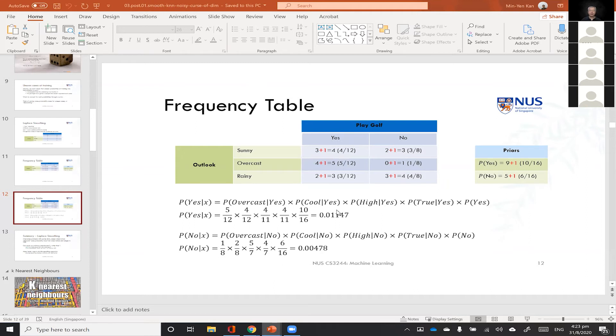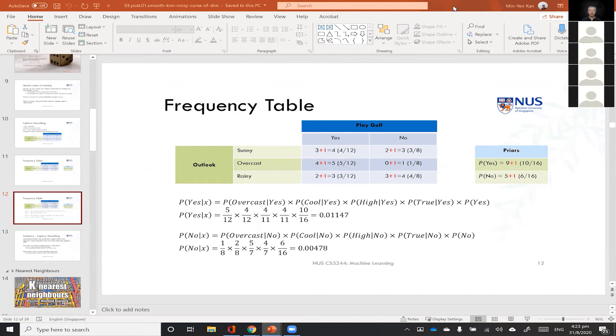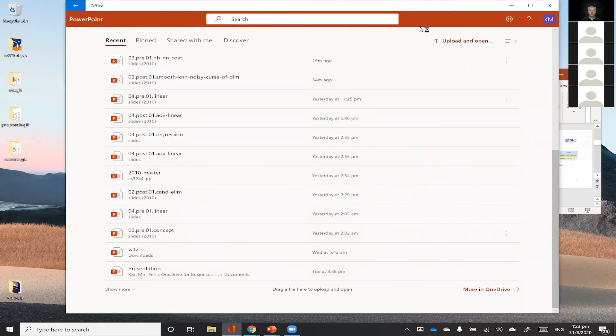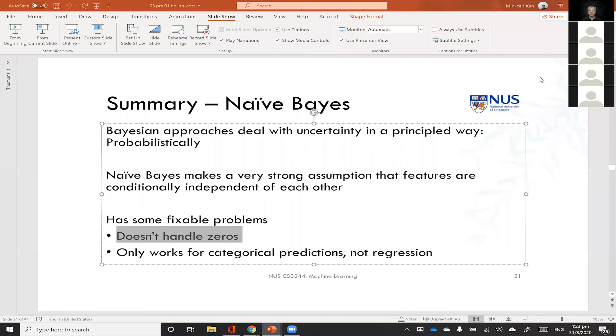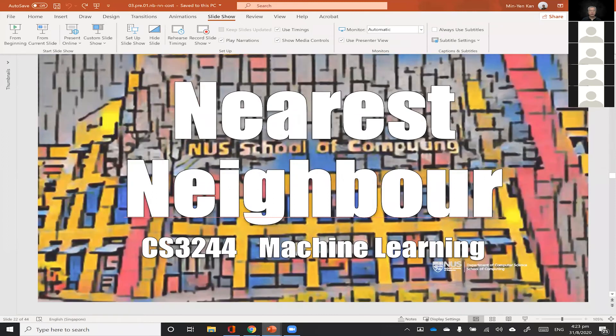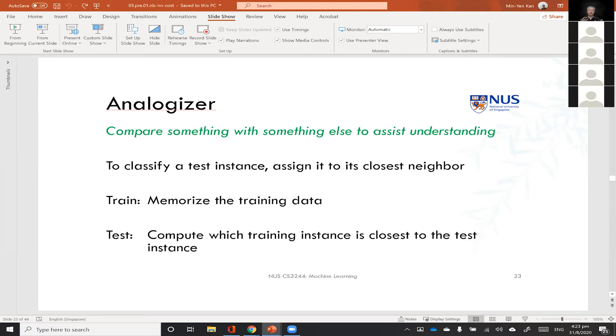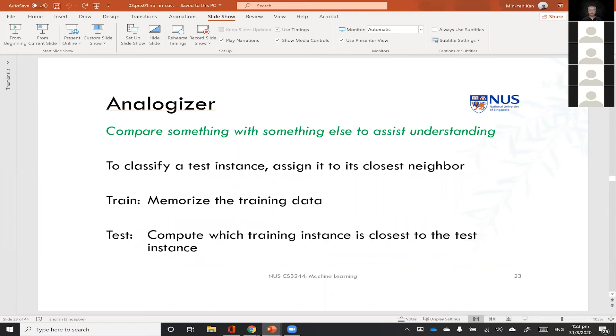So next, what we're going to do is go over nearest neighbors. So we're going to do the pre part and then the post part. So we'll do both. So nearest neighbor again, it's an analogizer. You heard this from Pedro. So Pedro said there are five tribes of machine learning and analogizer says something is the same, something belongs to a class if it exhibits similar properties to something I already know. So I'm going to do this by looking at my data that I have already in my data matrix and assigning it to the closest neighbor that I want. So that's really easy.